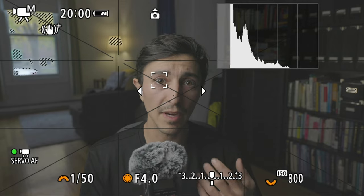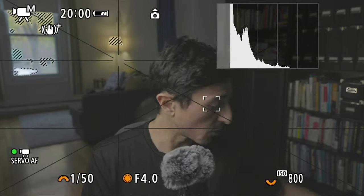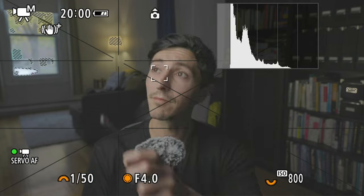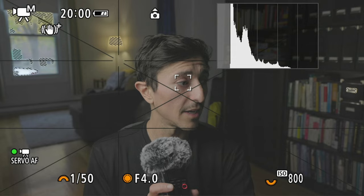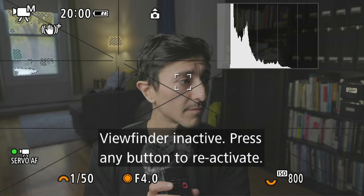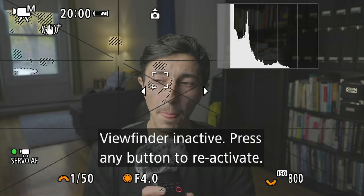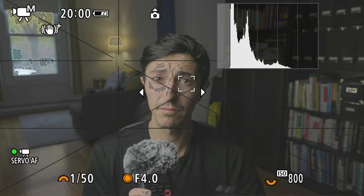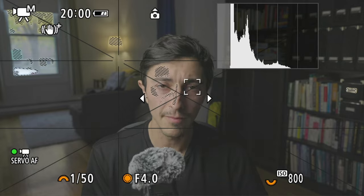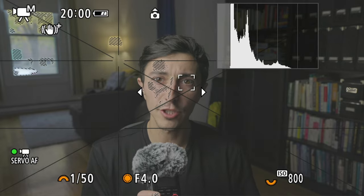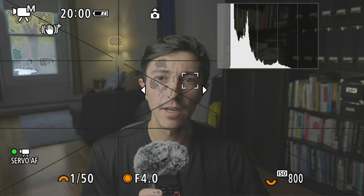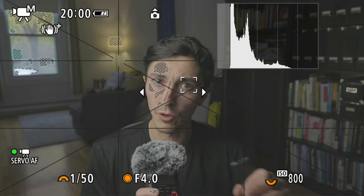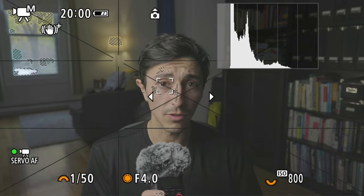I want to see zebras on my face at 70%. I have a remote and a light here — you just want to see some zebras appearing on your face. When you see zebras on your face, just stop there. That tells you your skin tone is now at 70 IRE, and in post-production you won't have to raise the shadows or highlights — your skin tone will be at the right level.